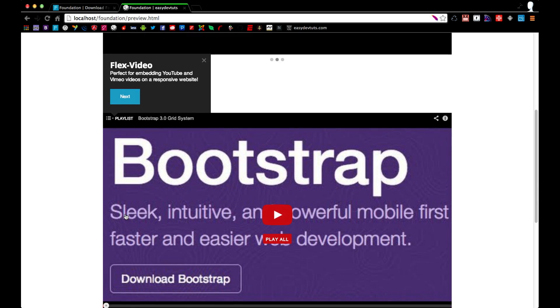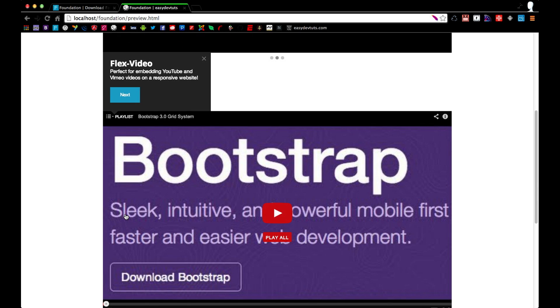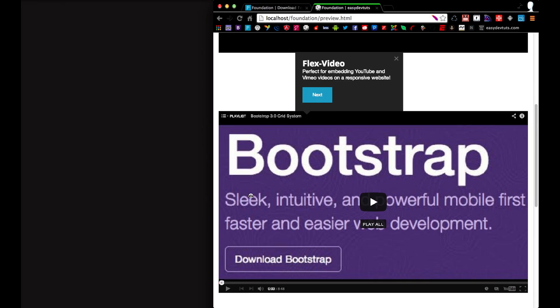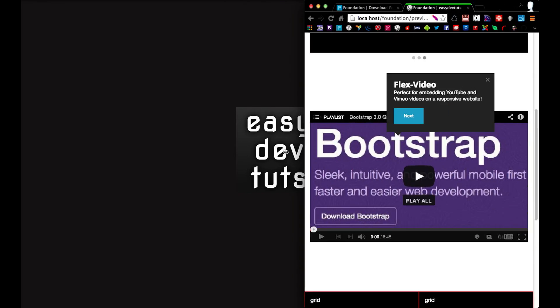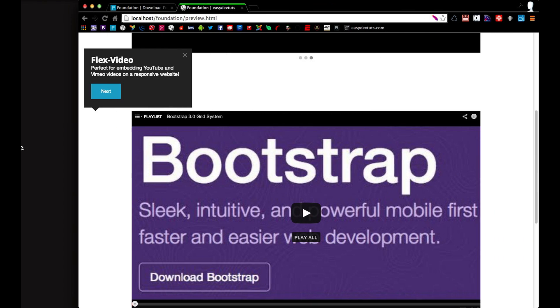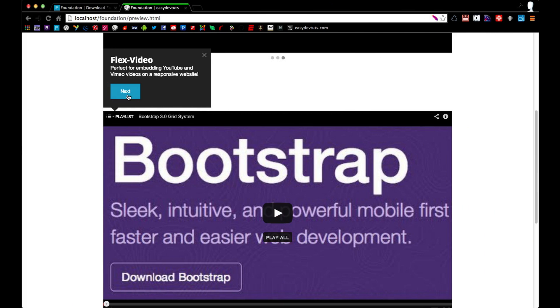Another thing that I like and I use on a lot of my projects is Flex Video. And this is perfect for embedding YouTube and Vimeo videos. When you change the size of the browser you see your video is nice and responsive. So it's pretty neat.